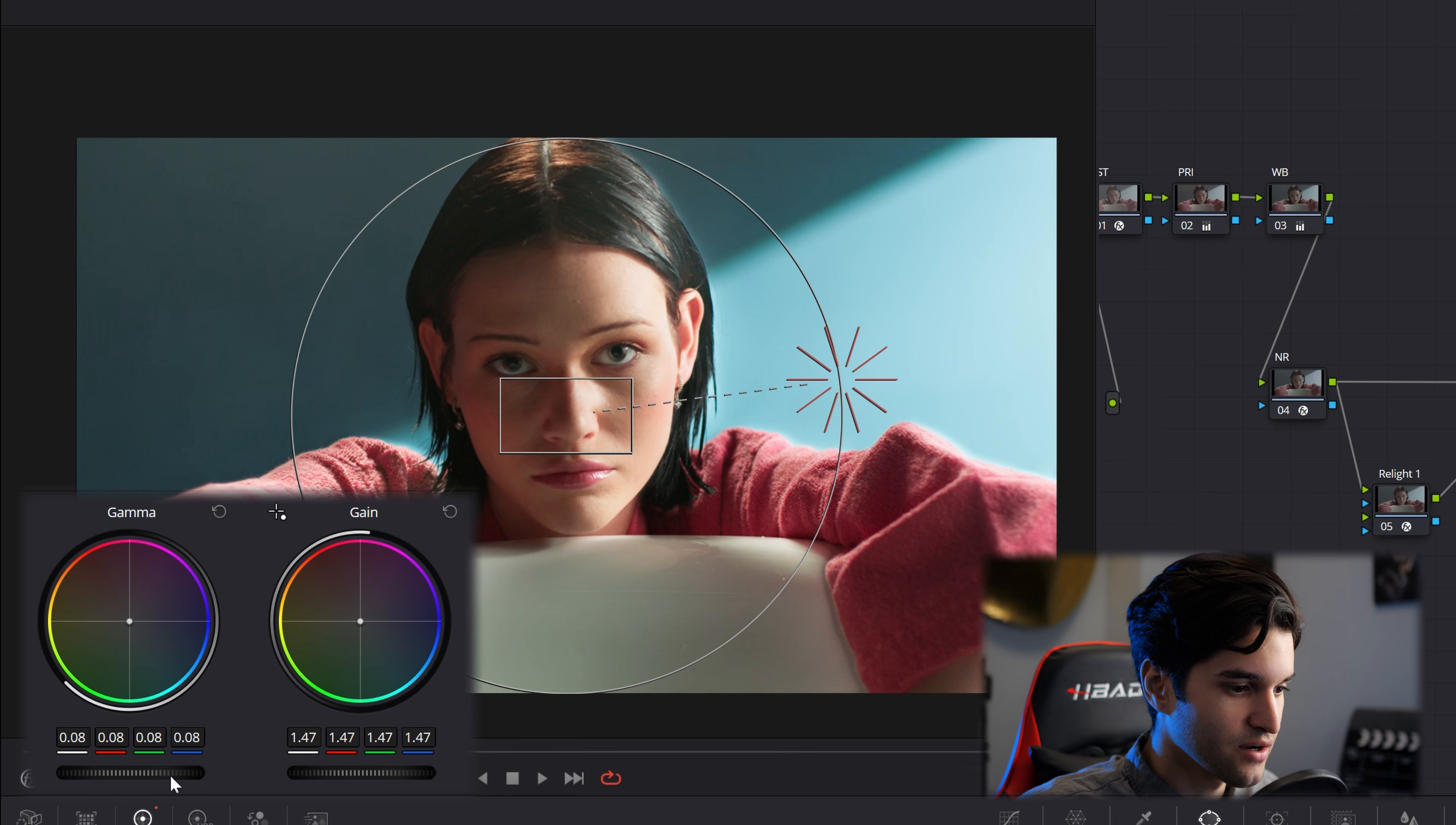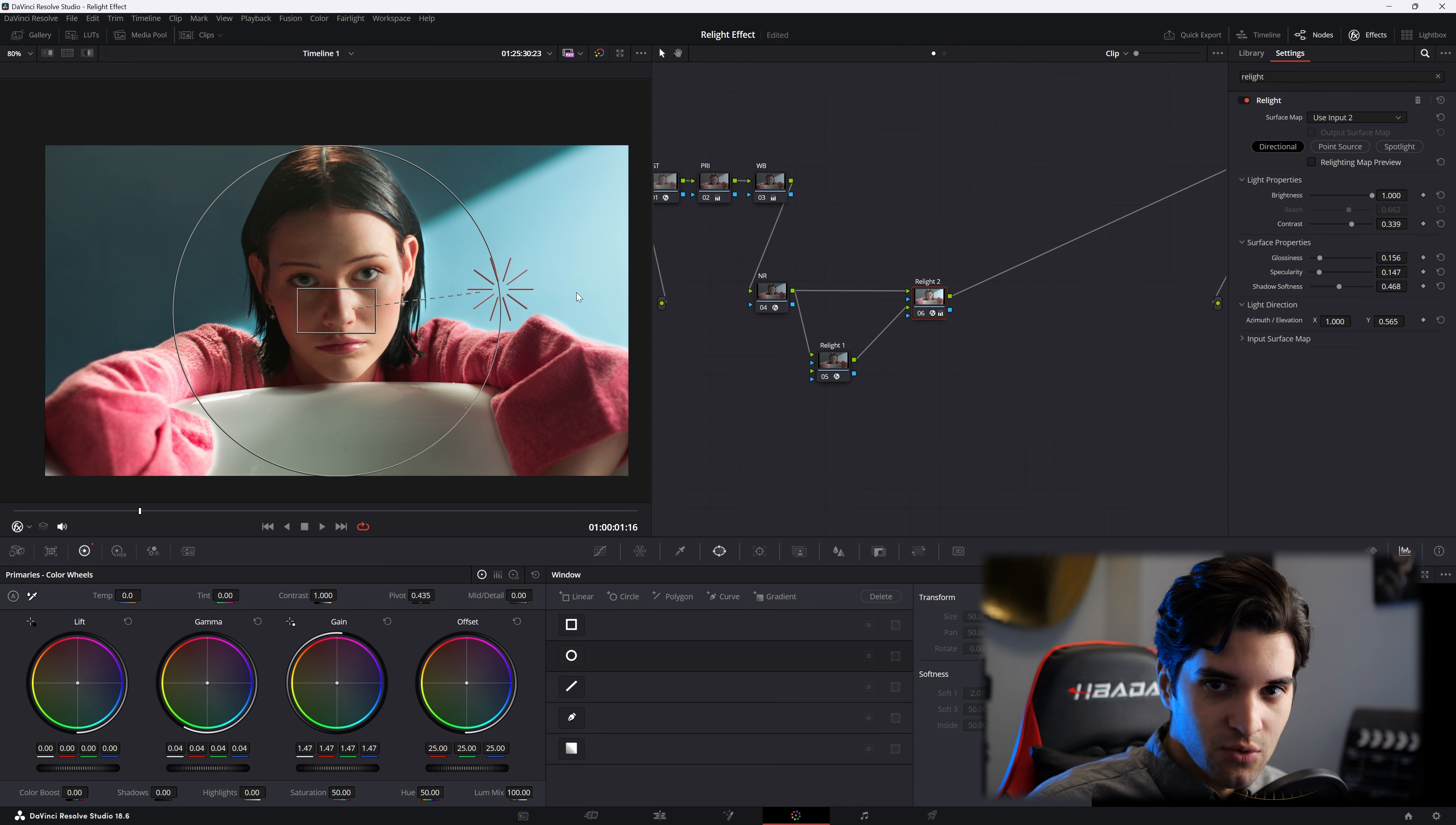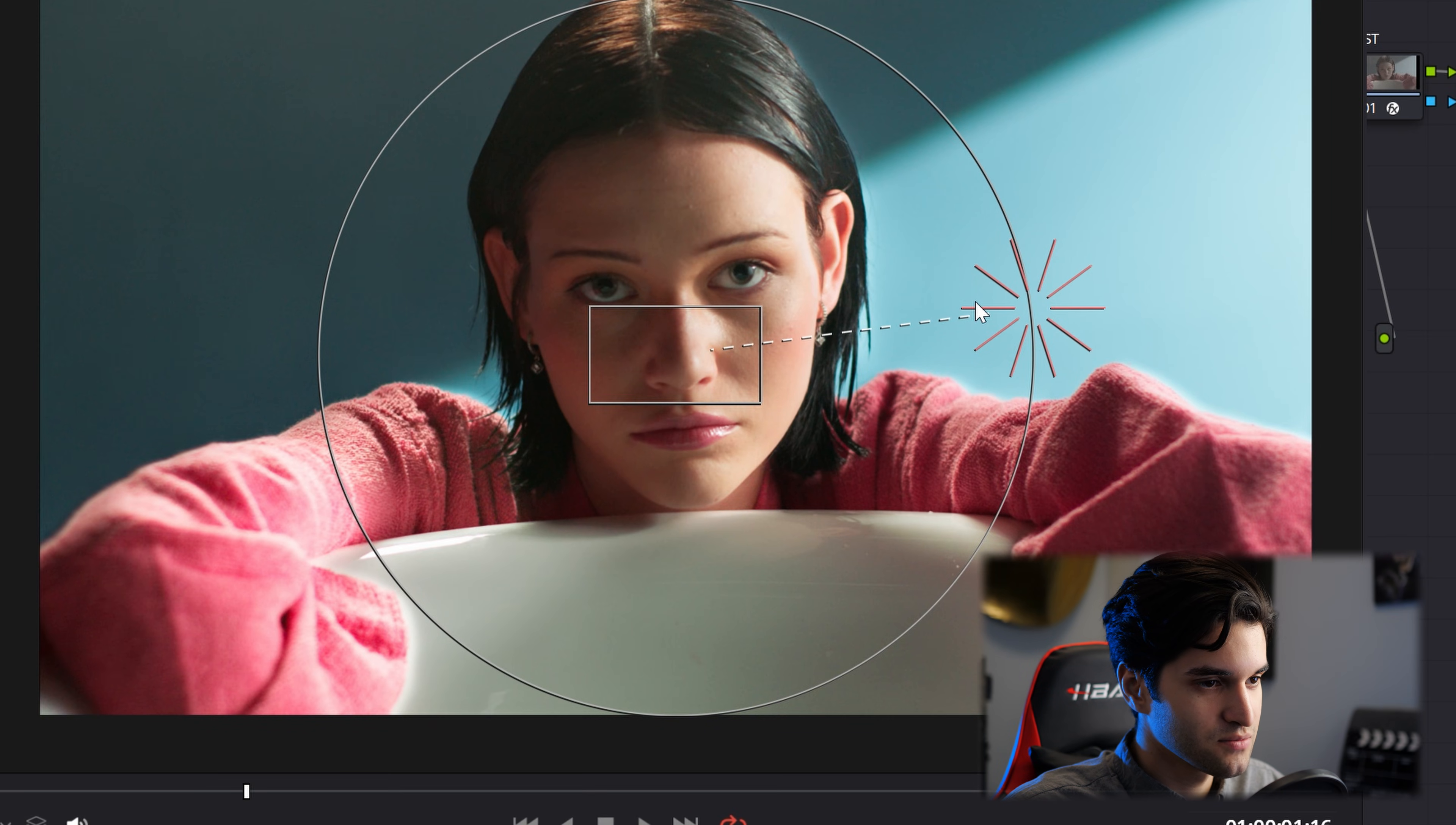Let's decrease our gain and gamma. Let's go off and on to see what we've done. It looks nice, but I only want it to affect her face. You see how it's kind of illuminating or glowing off the robe? It looks kind of unnatural.